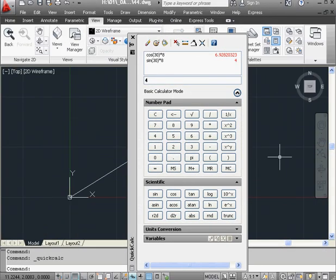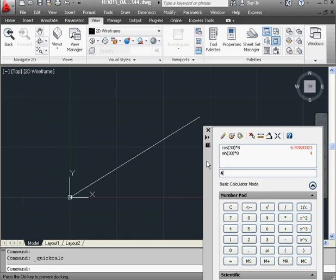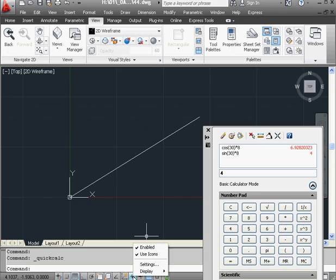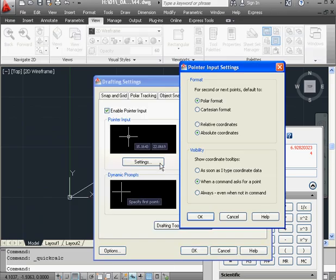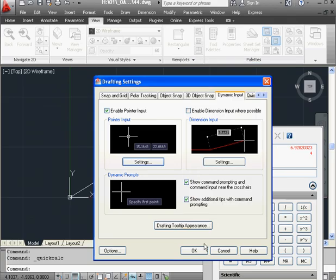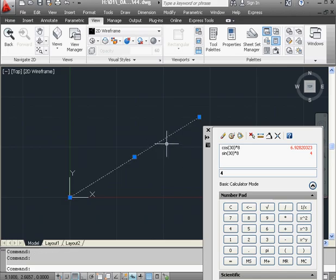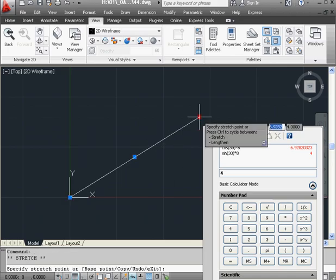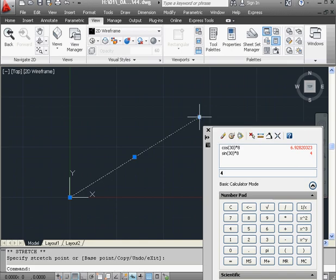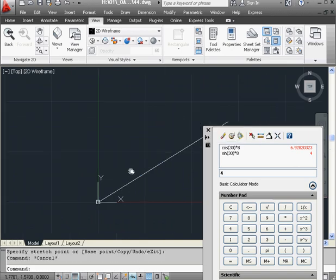There's a way to verify our findings. Let's move the calculator away. Let's right-click on the Dynamic Input toggle and scroll to Settings. Click Settings under Pointer Input. Let's switch to Cartesian Coordinates, OK and OK. Now let's select the line. We'll select this handle, and we see our findings were correct.